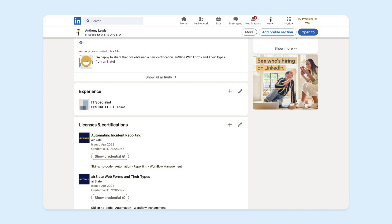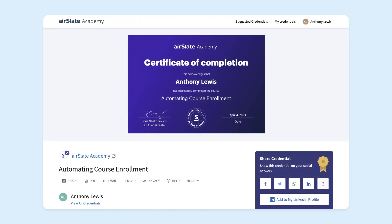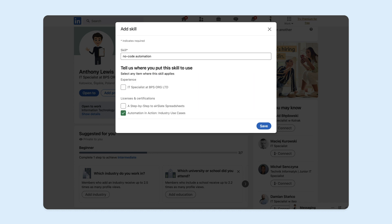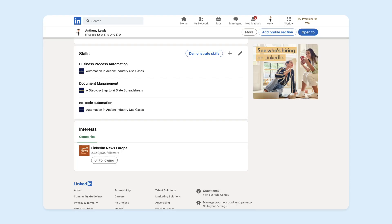Once you've shared your digital certificate on LinkedIn, you can always access it by clicking Show Credential. Here you can manage your certificate like a badge, from saving it as a PDF and changing your name, to adding validation and sharing it on other socials. To stand out in recruiter searches and make your profile catchy, add new skills to your profile such as no-code automation, business process automation, document management, and many more. Link those skills to the certificates or badges you've received and let even more people know what you've been up to.